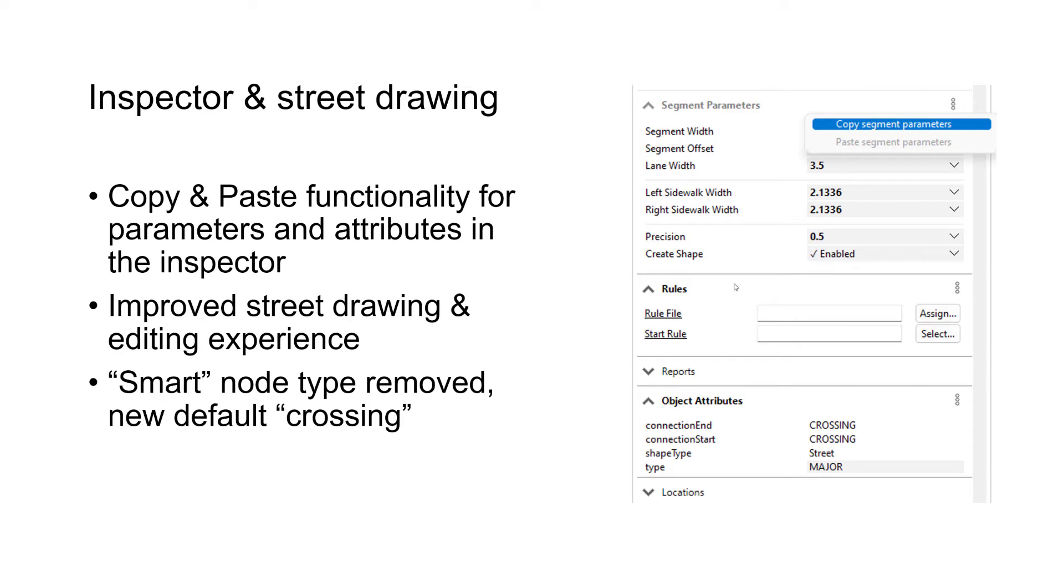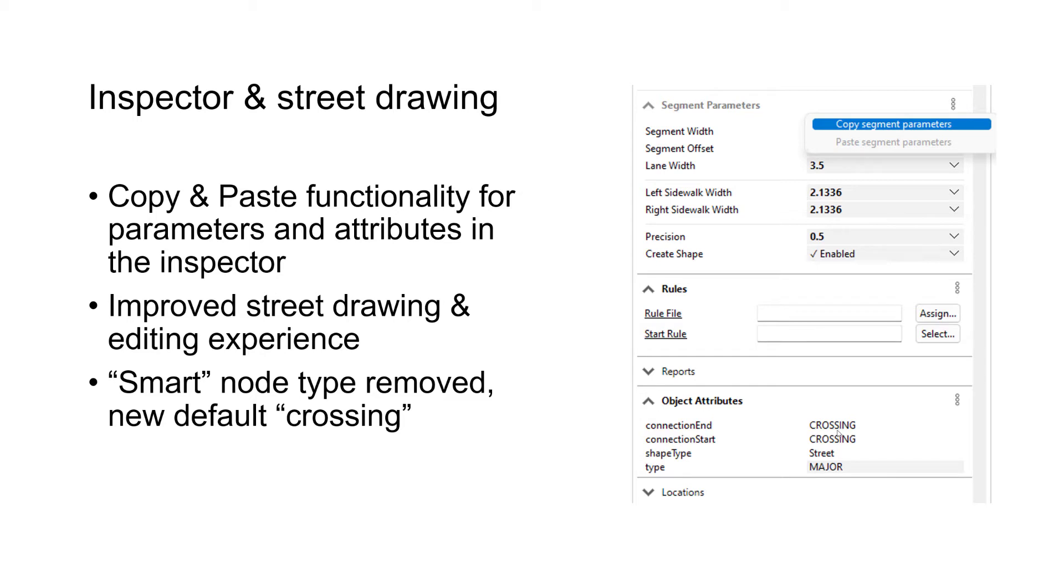Same for the rules. You can copy from one shape and paste onto as many as you want. For object attributes, they're basically the same but with two special things to mention. Default or read-only attributes won't be copied, and when you have existing attributes on your target shape which have a different name, they won't be overwritten.